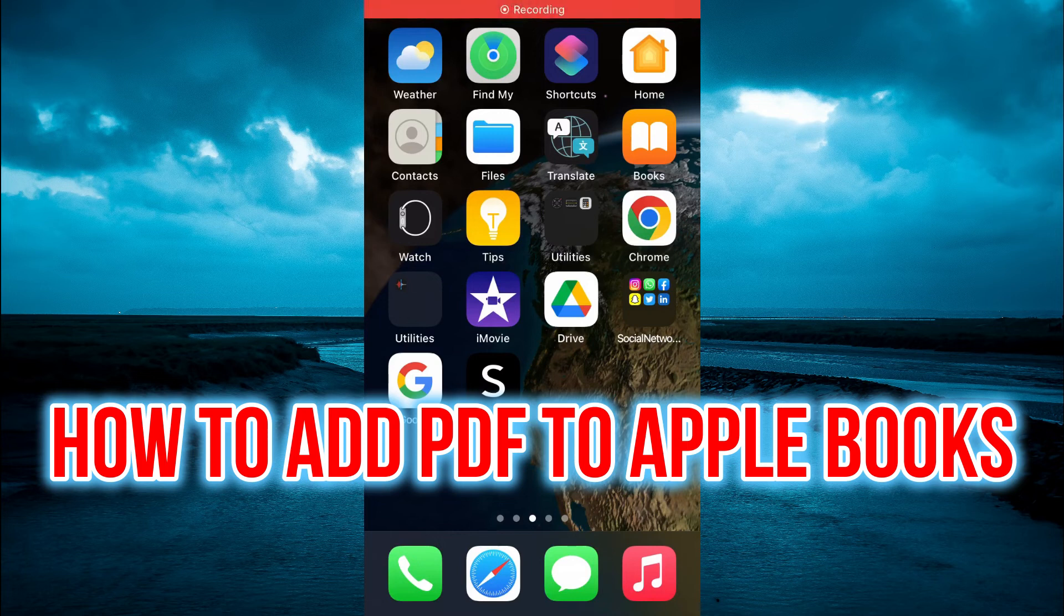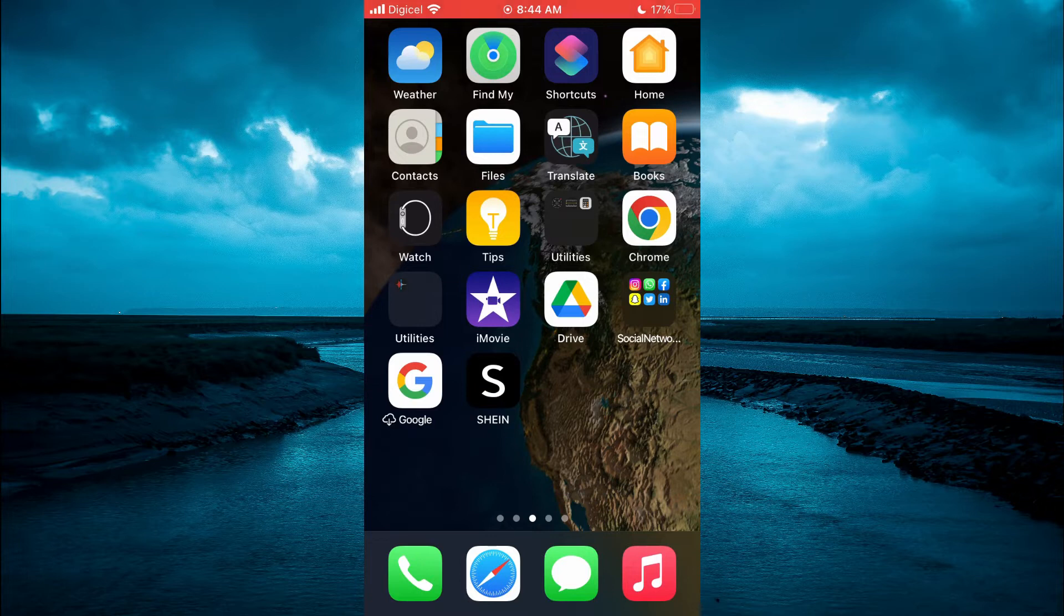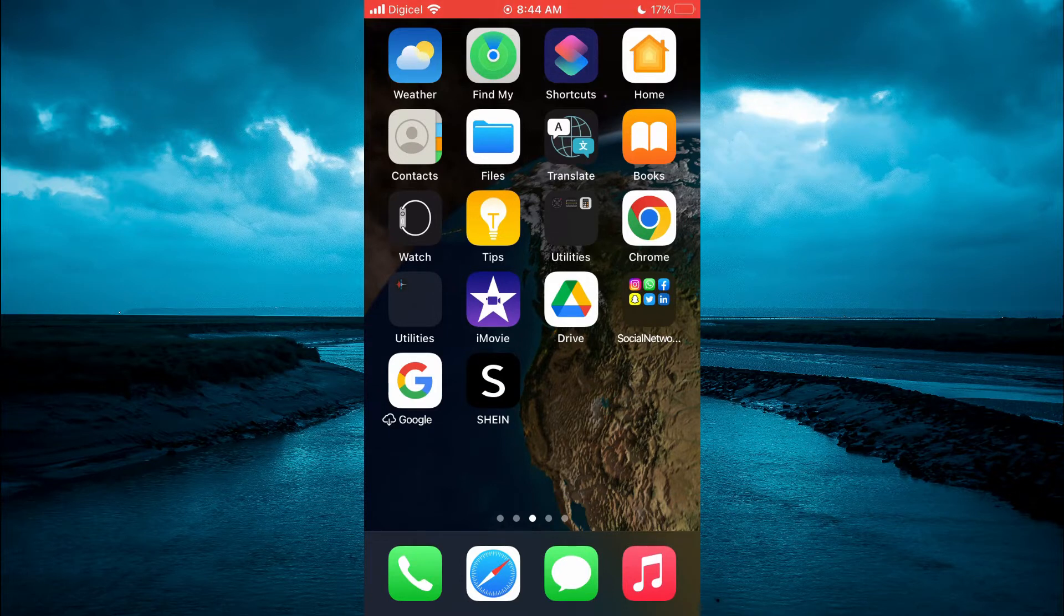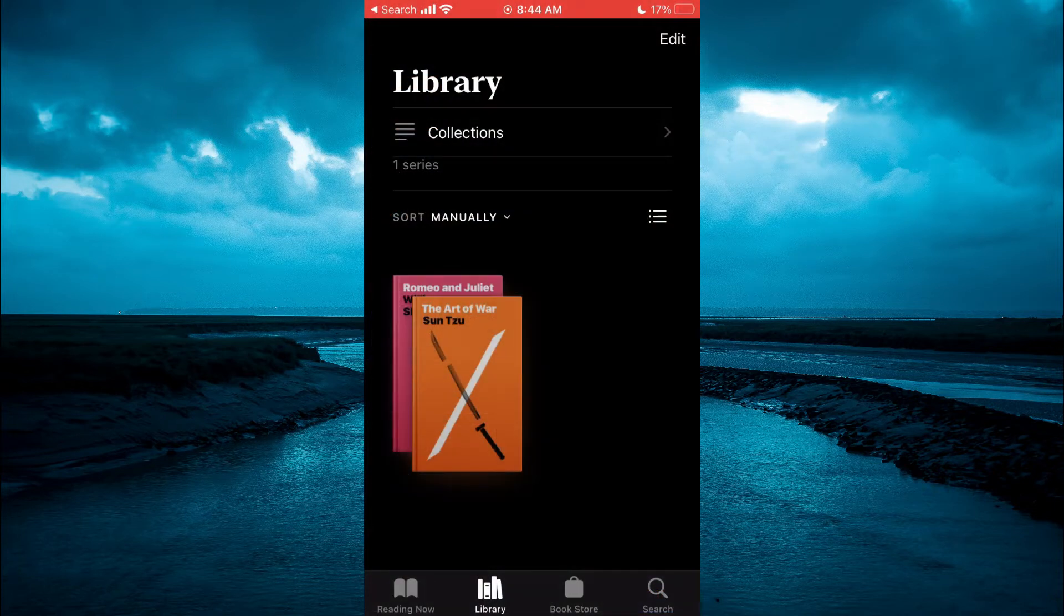Hello, welcome to Simple Answers. In this video, I'll be showing you how to add a PDF to the Apple Books app. The first thing you want to do is go into Apple Books. Simply open Apple Books.